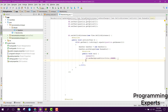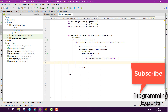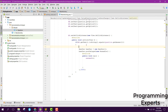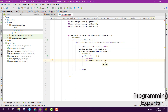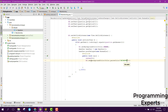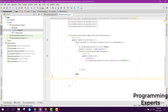Then after that we can say b1 dot setBackgroundColor and the background color will be Color dot parseColor and pass the hex value 0389F4 to reset it back to the original color.